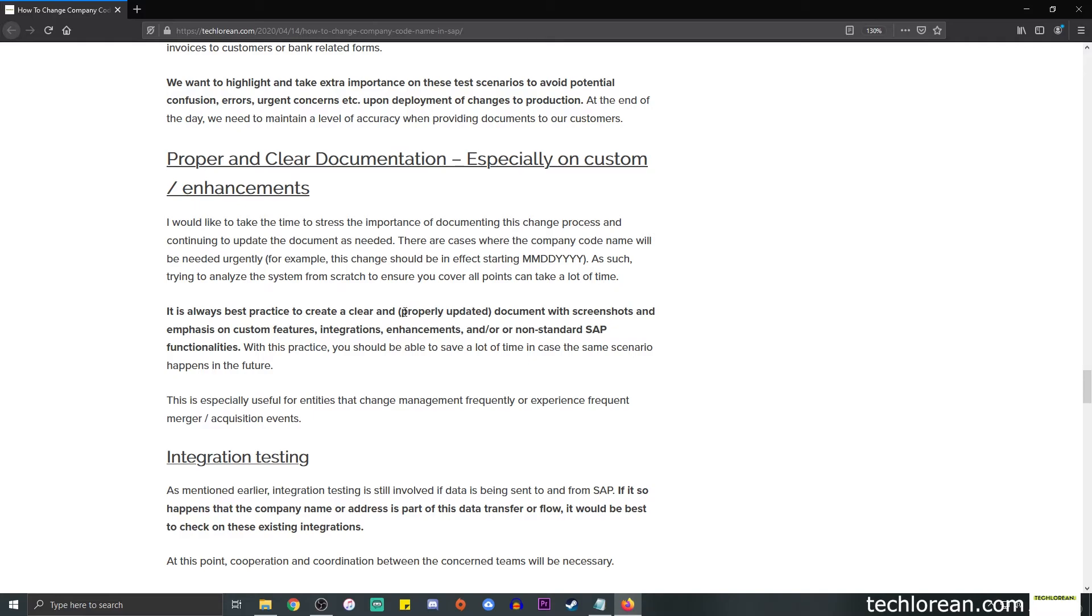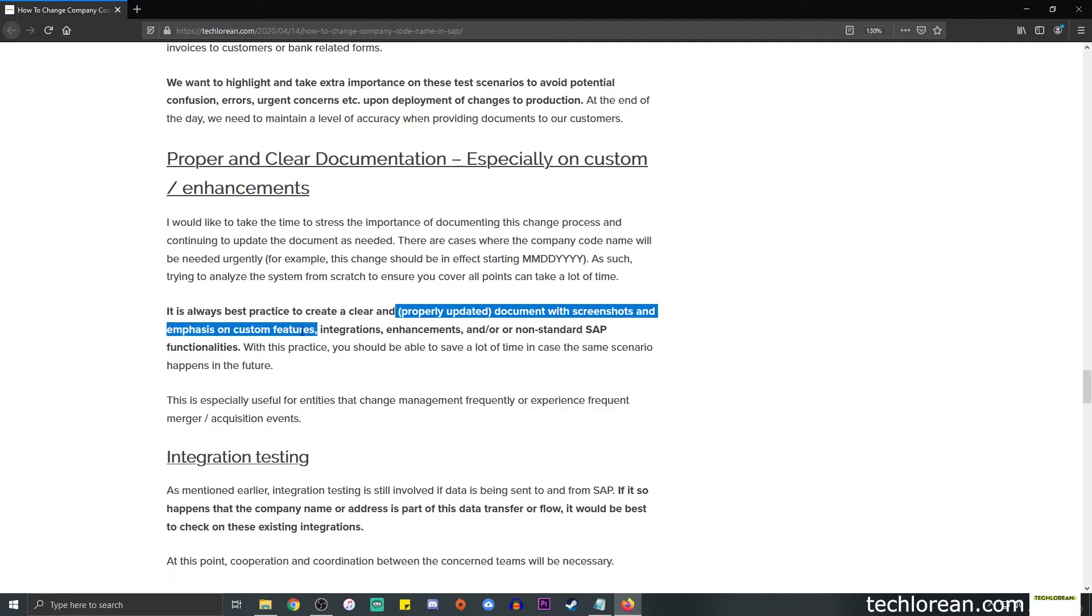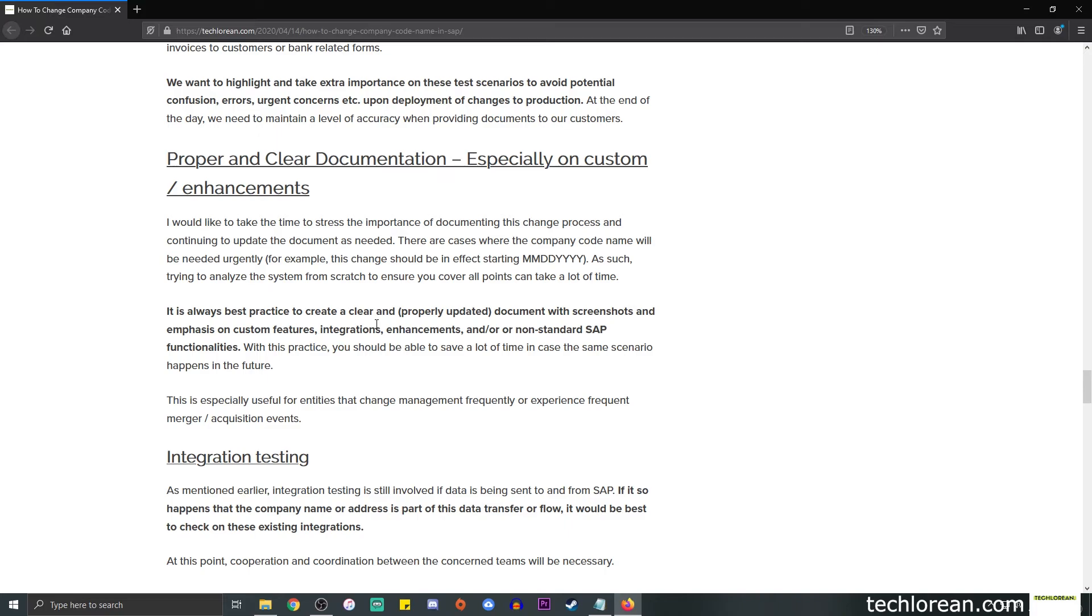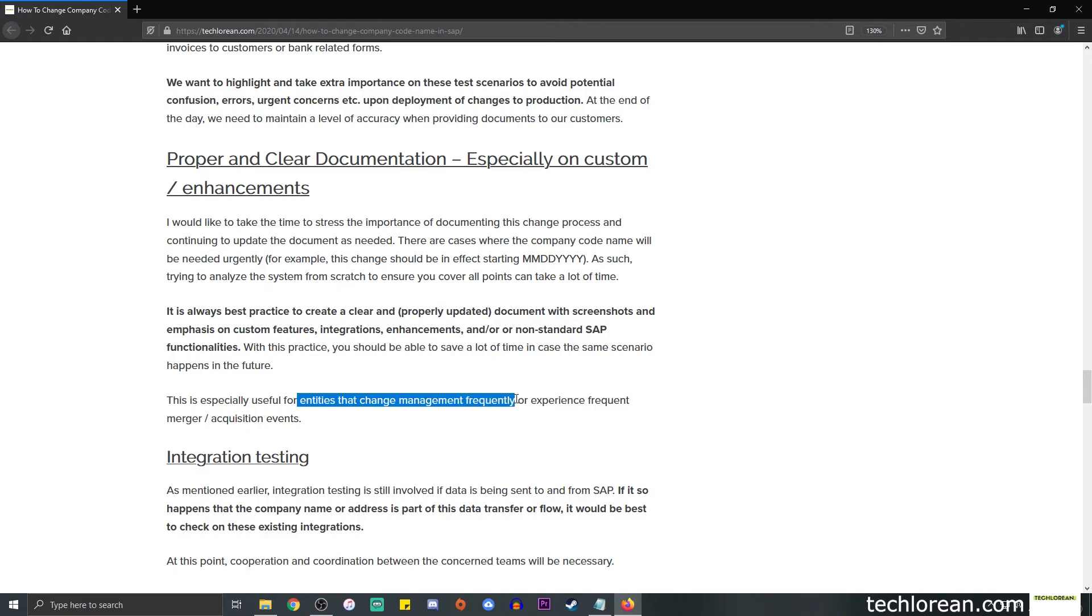So in the case that, let's say, in the future, the company code or address, the company code name or address changes again, we have a fixed documentation which will of course save a lot of time, and of course, it's useful for entities or companies that change management frequently or experience frequent merger or acquisition events.